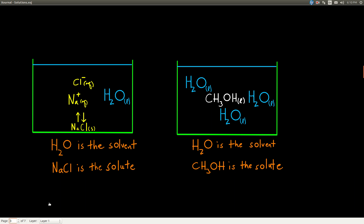For example, sodium chloride dissolved in water: sodium chloride starts out as a solid and water is a liquid, so water is the solvent and sodium chloride is the solute. For CH3OH (methanol), which is a liquid, if there are three water molecules for every one methanol, then because there's more water than methanol and they're both liquids, water is the solvent and methanol is the solute.